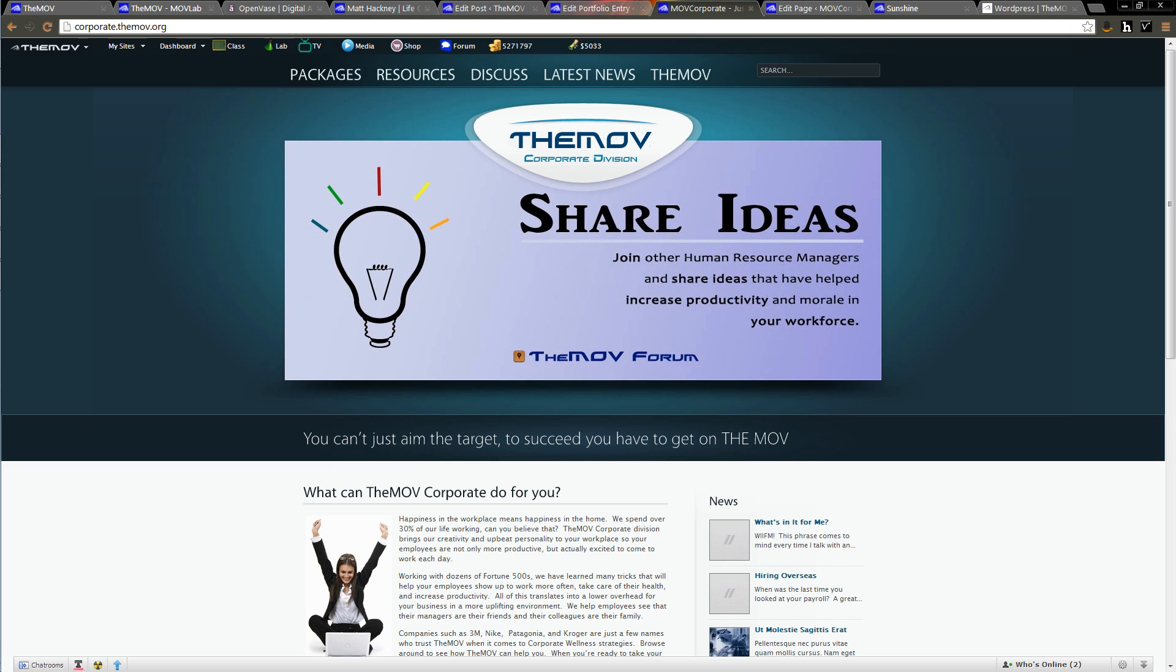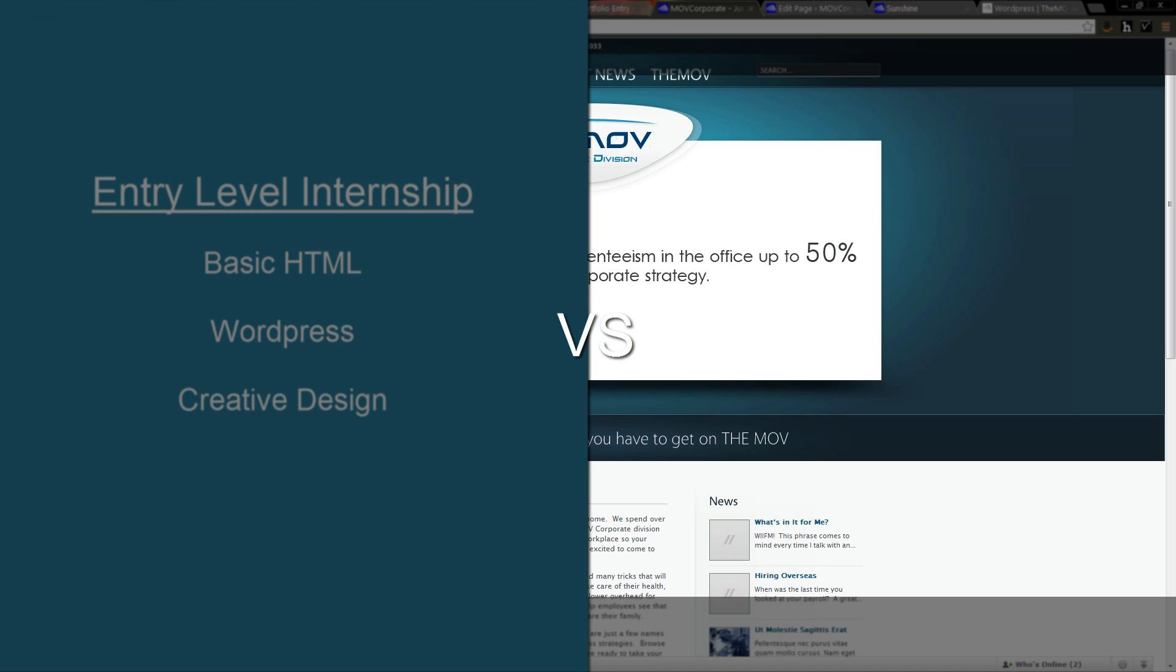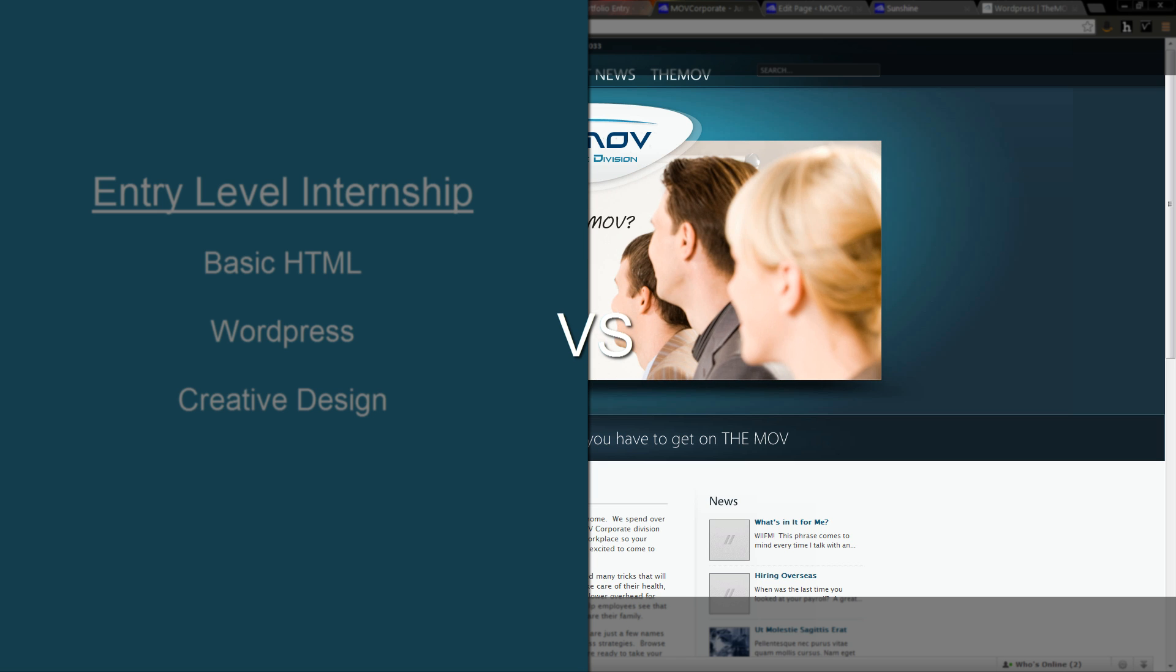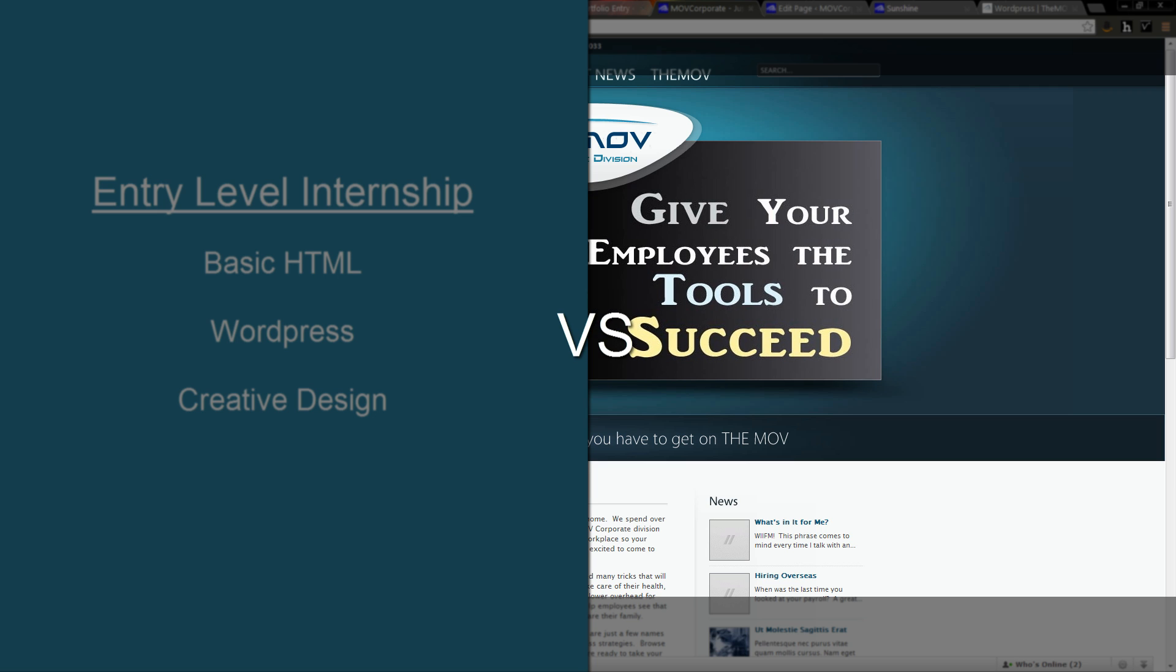In our entry-level web design program, the whole idea is to introduce you to HTML, introduce you to WordPress, and teach you how to get a website that is going to be presentable in a professional setting. However, you don't really have to learn a lot of complex web design skills.